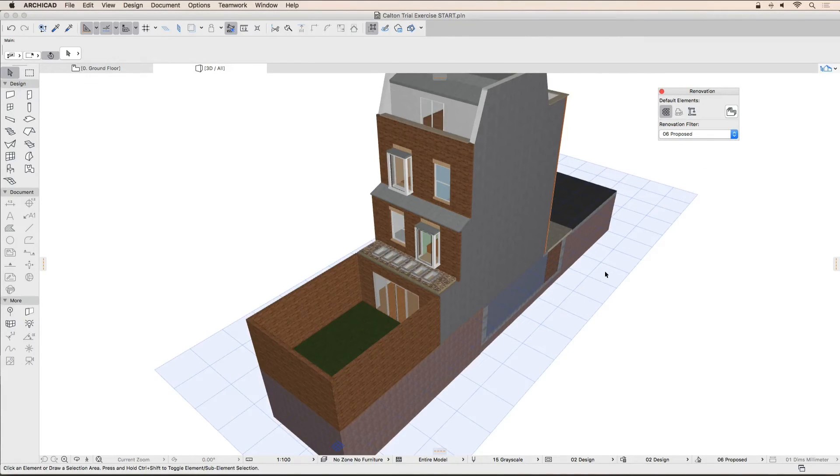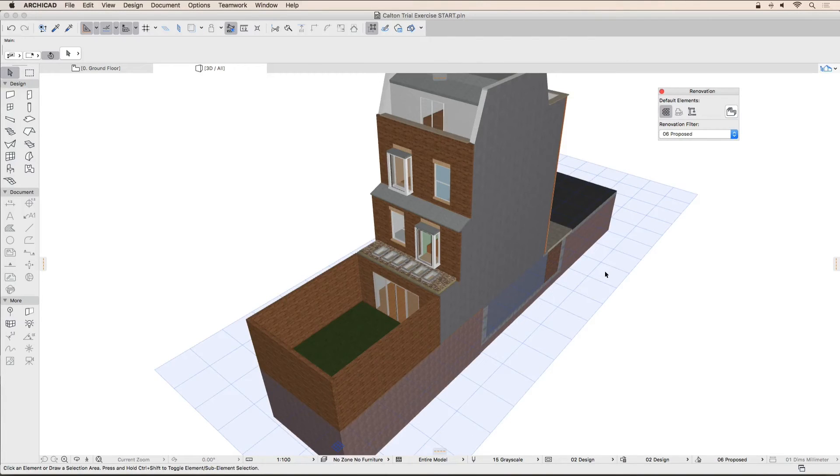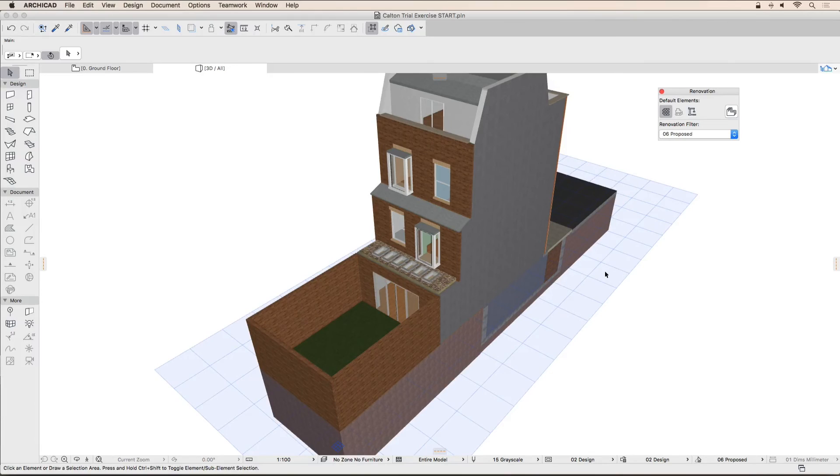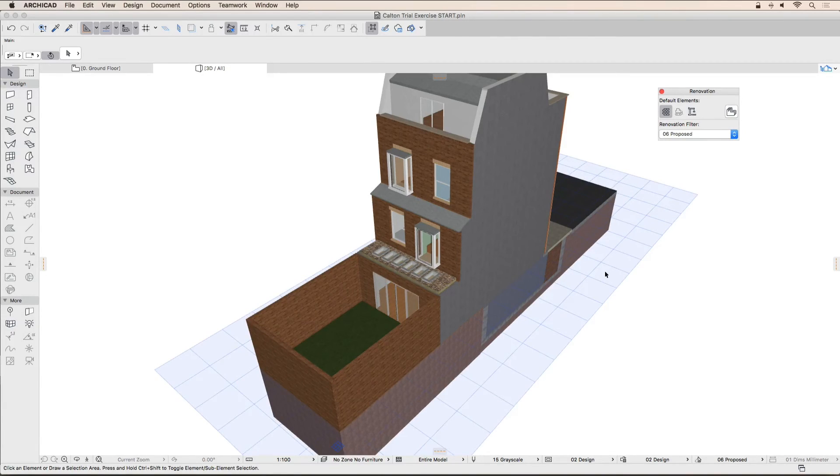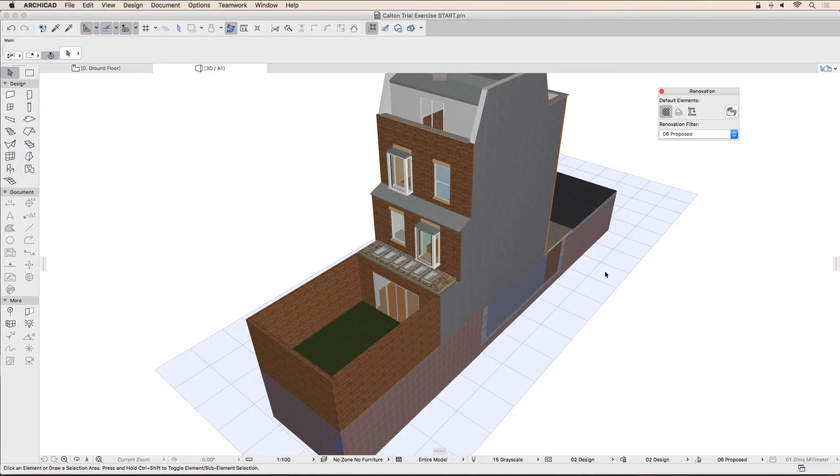Navigating around the 3D window is similar to navigation in 2D. Holding down the mouse wheel while moving the mouse will pan. Scrolling the middle mouse button will zoom. To orbit, hold down the shift key and the mouse wheel simultaneously and move the mouse.